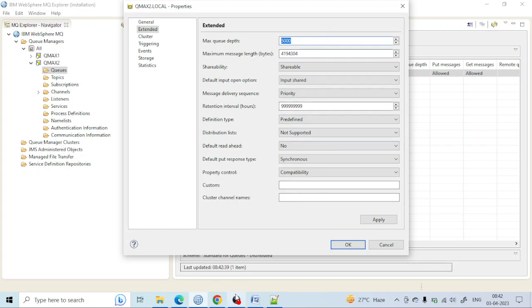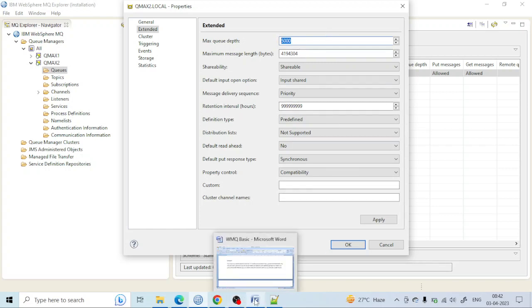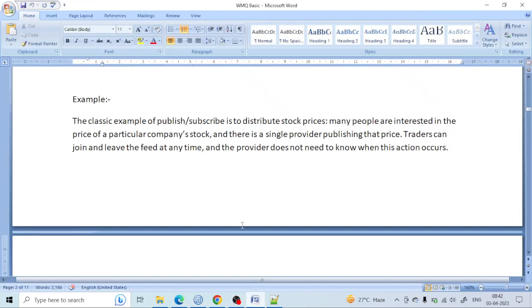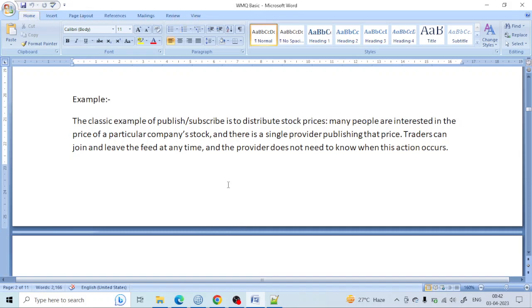Later we will study more about the properties of the queue and the dead letter queue. Stay updated. I will post the next lecture. Just stay in touch. Bye for today.